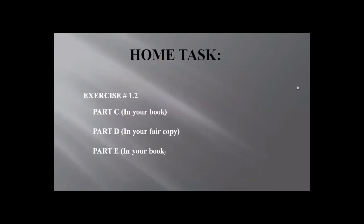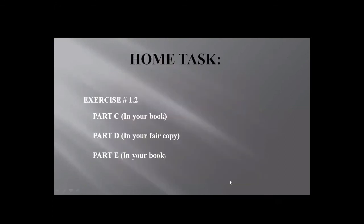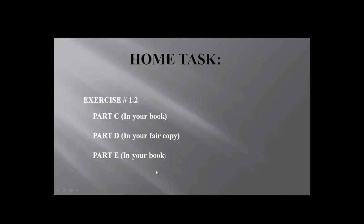Now I'm sharing the home tasks. Part C of Exercise 1.2: do it in your textbook using pencils — don't use pen in your books. Part D: do it in your fair copy using pen. Part E: do it in your book as well, since there is space given for solving that part. Our today's lecture ends now and our chapter ends too. If you have any questions regarding the whole chapter or today's lecture, or if you faced any difficulty in yesterday's or today's exercises, ask me in the chat.